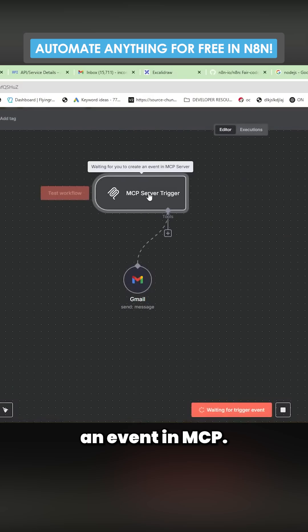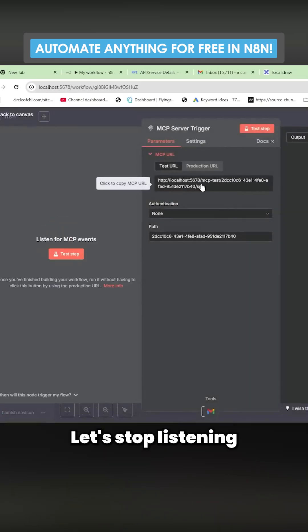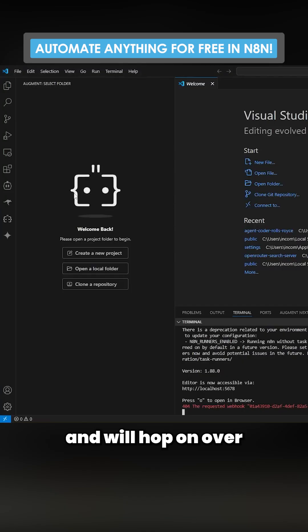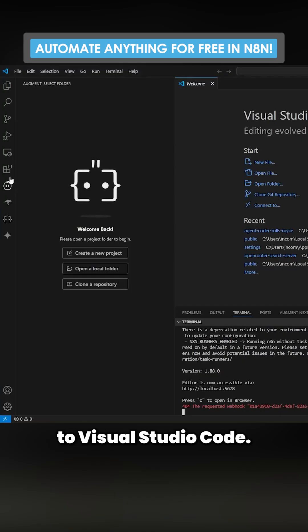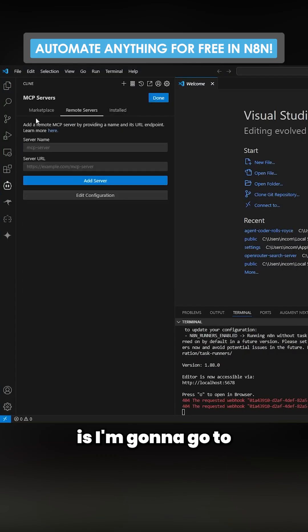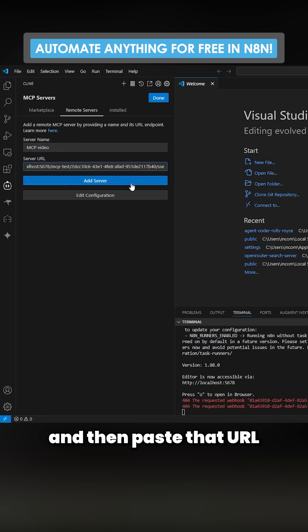So let's double click here, let's stop listening and then click to copy this URL right here. Then we'll hop on over to Visual Studio Code, go to client. So what I'm going to do is I'm going to go to remote servers and I'm going to call this MCP video and then paste that URL and then add server.